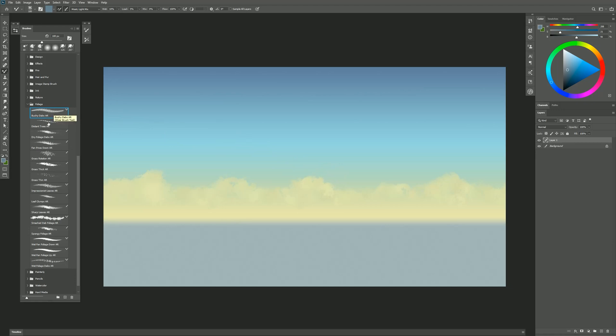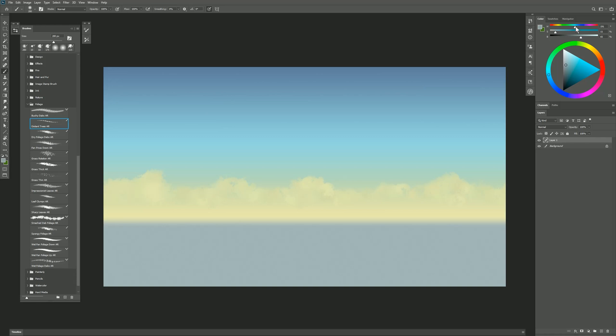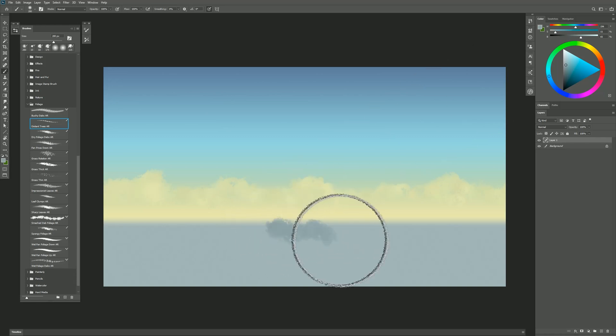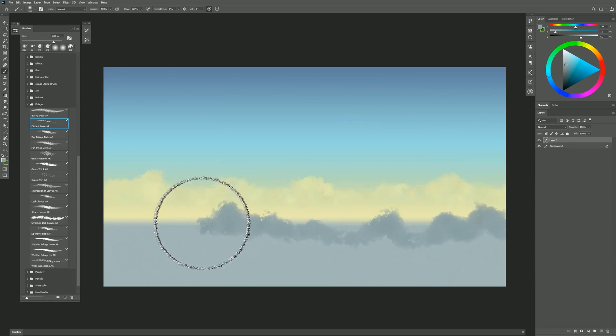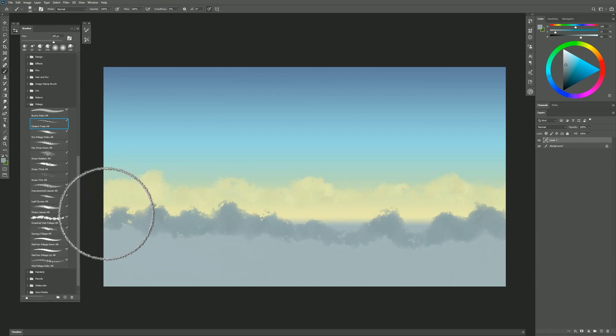Let's start with distant trees. I'm going to sample this background color and make it a little bit darker, a little bit more saturated, maybe a tiny bit more blue. If I paint with this brush you can see I can add these soft distant trees. These are going to be really far away in the background.